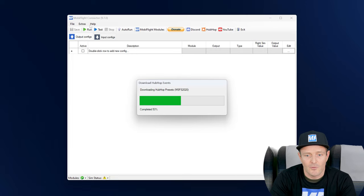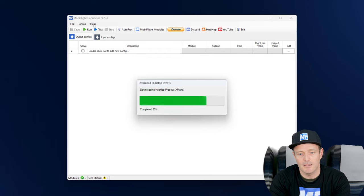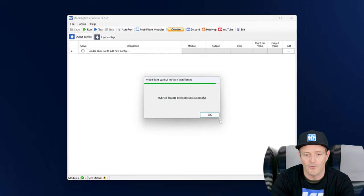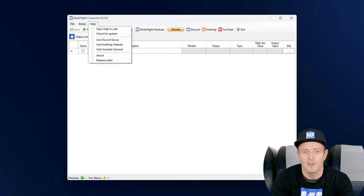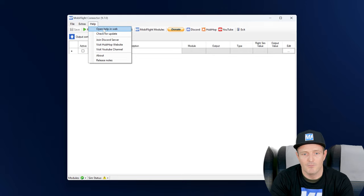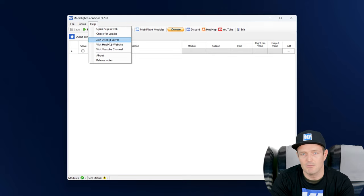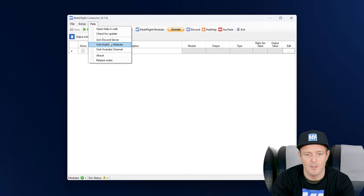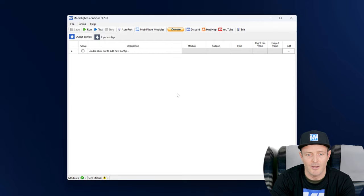There's also access to the settings menu and then we also have the help menu here where you can go to the documentation, get access to the different community channels, and also display the release notes again.